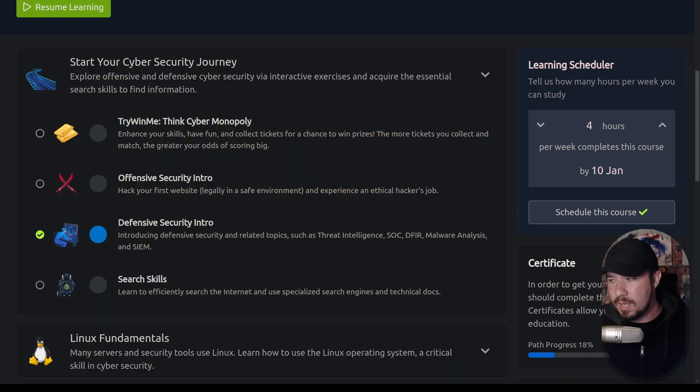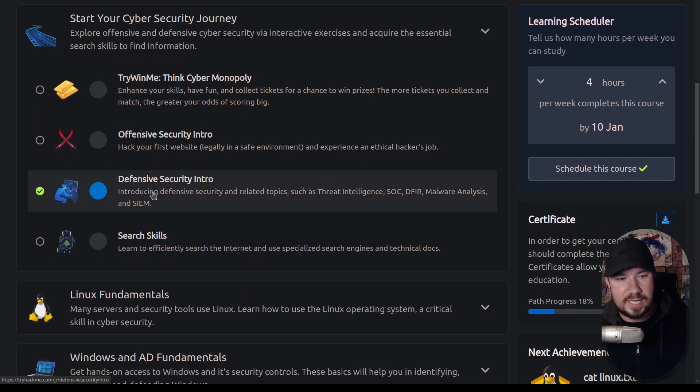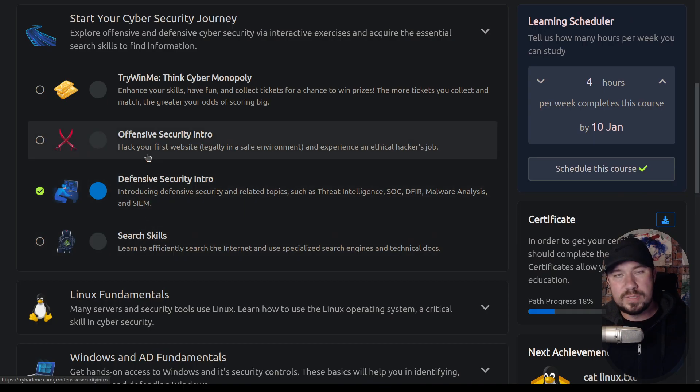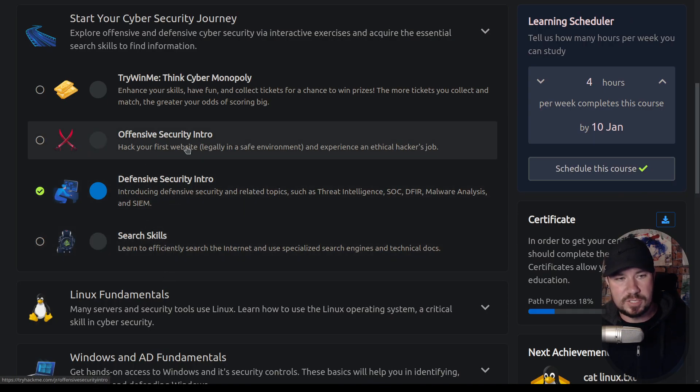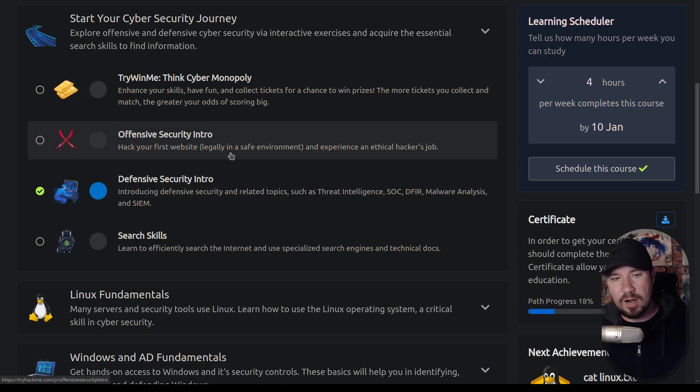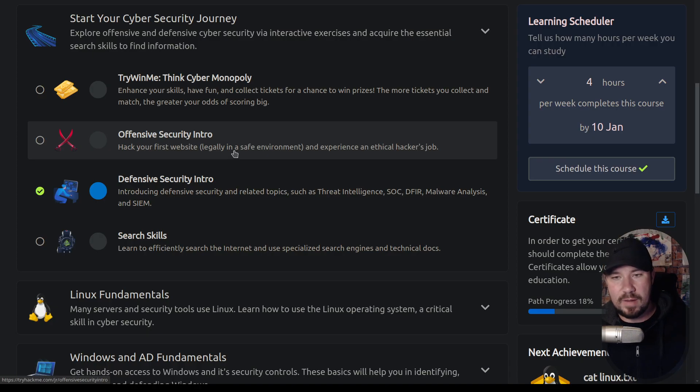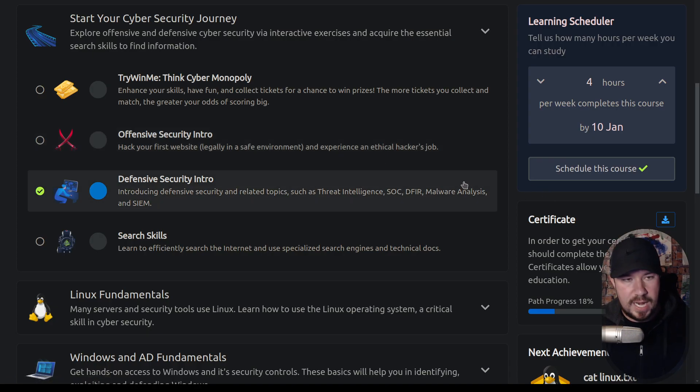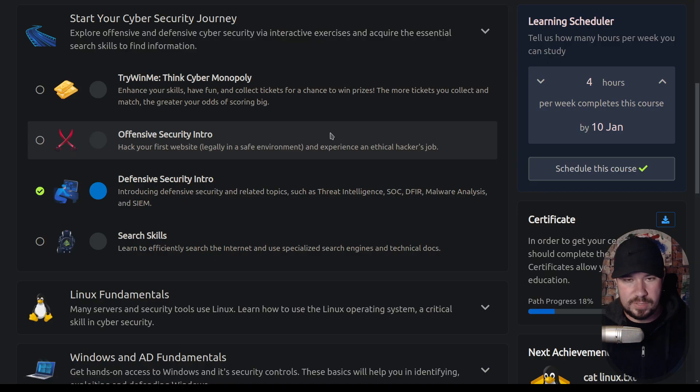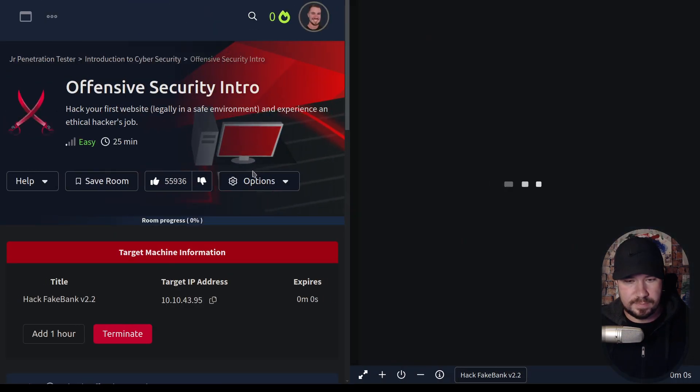Now, to give you a glimpse of where we're going to be going, here is my screen, and here is the starting your cybersecurity journey. We're going to do these three rooms in this series, then we'll make another series for Linux Fundamentals. But in this video, we're going to cover offensive security, and we're going to hack our first website legally in a safe environment and experience an ethical hacker's job. Now, if you haven't already, if you open up this room, there's a few things you do need to do ahead of time.